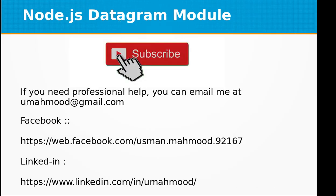If you liked this video, don't forget to subscribe to my channel. If you need any professional help, you can email me at umahmood@gmail.com. You can visit my Facebook page or my LinkedIn profile. I'll be more than happy to help you and guide you.